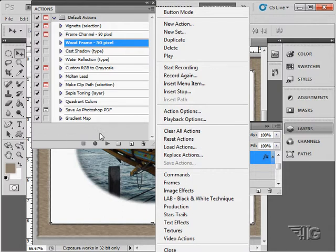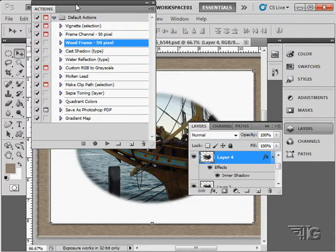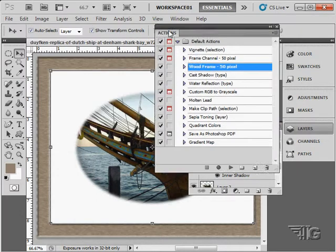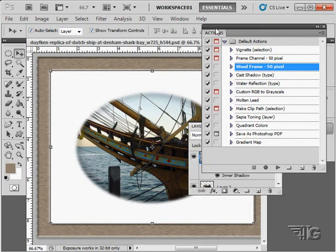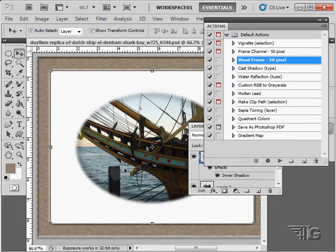Okay, we're going to move on now to the next video and take a look at creating our own custom actions. Let me just pull this Actions panel over here.